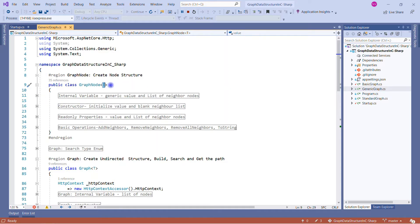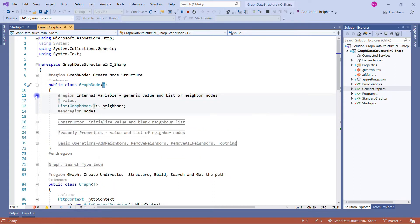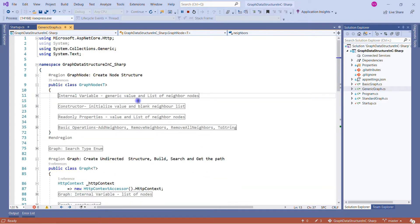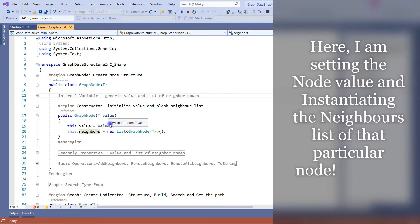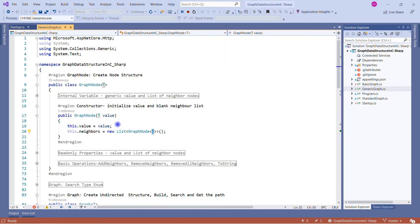The node can work with any data type or custom data type. In the internal variables section, we create a value of type T received at runtime, and a list of graph nodes named 'neighbors'. In the constructor, we take the incoming value and assign it to the graph node, and at the same time instantiate the list of graph nodes — the type will be supplied at runtime.